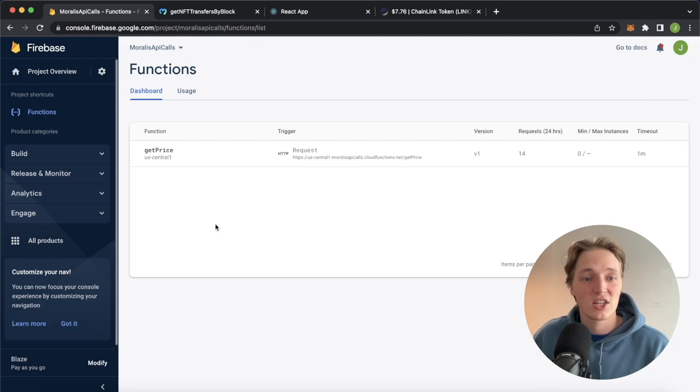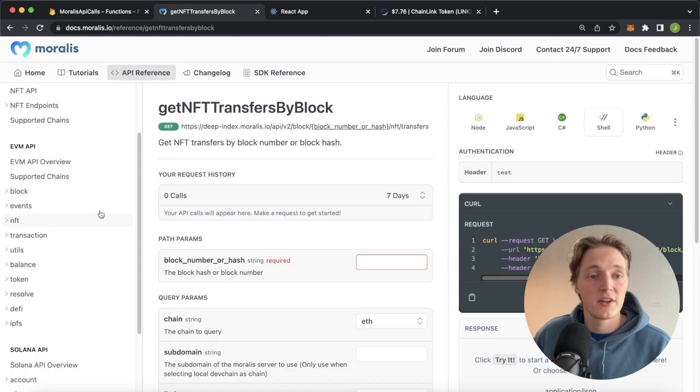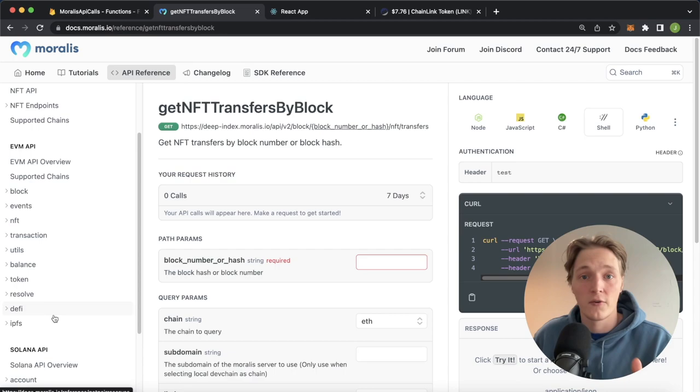Here I've actually used the Moralis get token price endpoint to create this Cloud Function to get any ERC20 tokens US dollar price on the Ethereum network. But of course, Moralis has a ton of different endpoints for NFTs, blocks, tokens, DeFi, so you can use this tutorial for any of these Moralis endpoints.